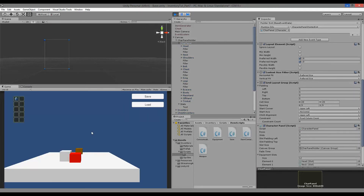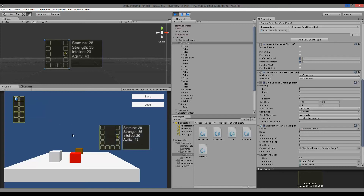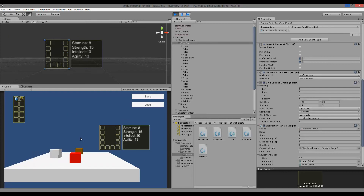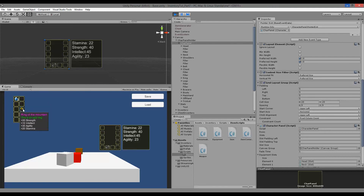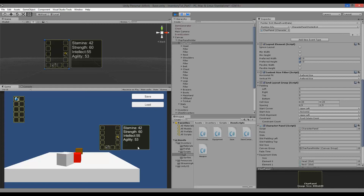We test the fix: equip a ring, gain stats, drop it on the ground — stats are immediately reduced. Pick it up again and stats return. Saving, dropping, and loading all work correctly, and stats are properly restored on load.